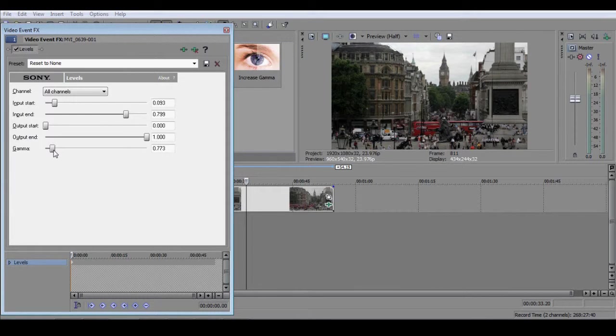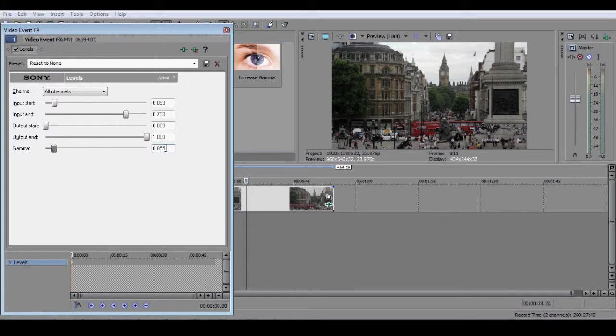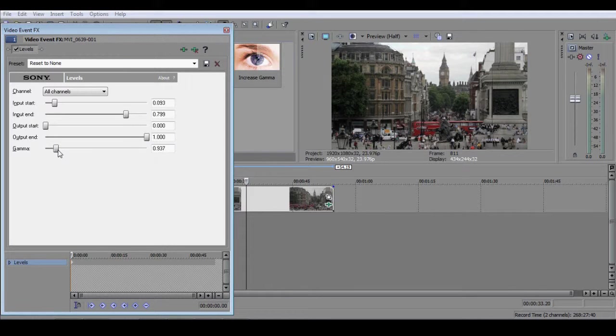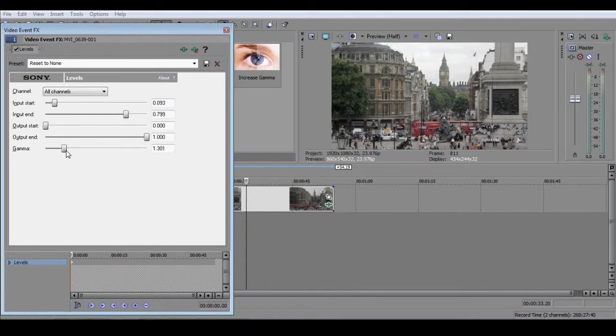You can therefore close the RGB parade window at this point. The gamma slider will only affect the distribution of the mid-tones, and won't allow you to crush or blow out any of the colors.